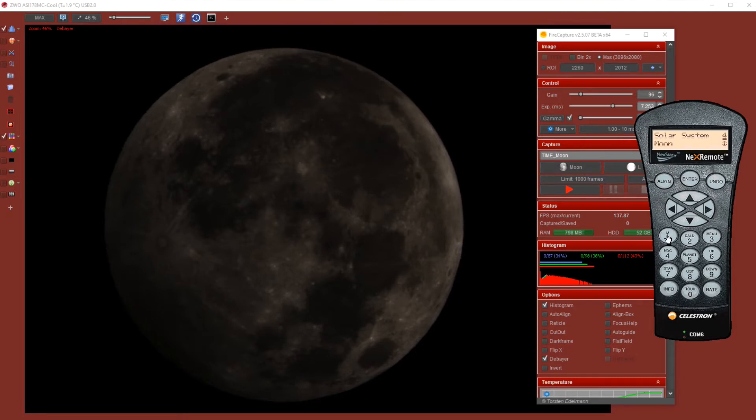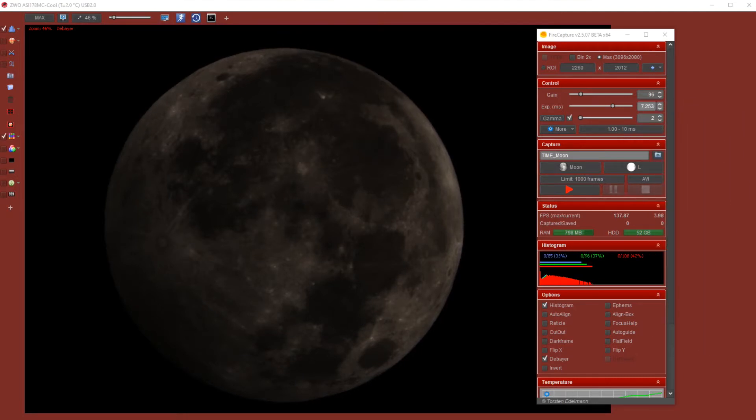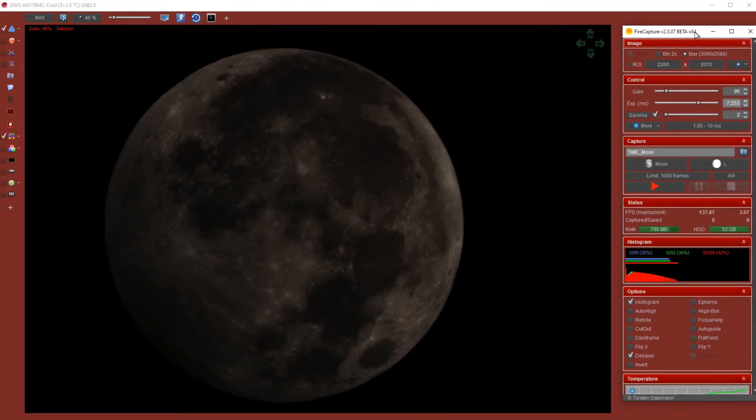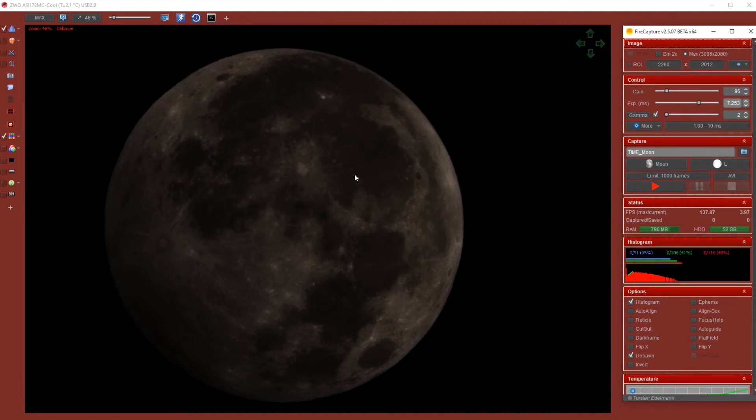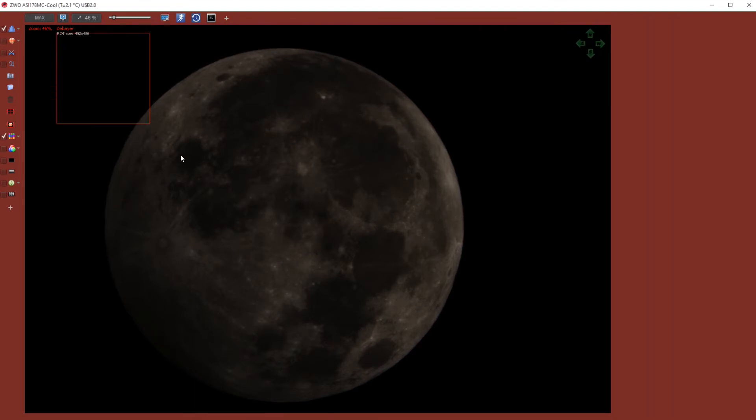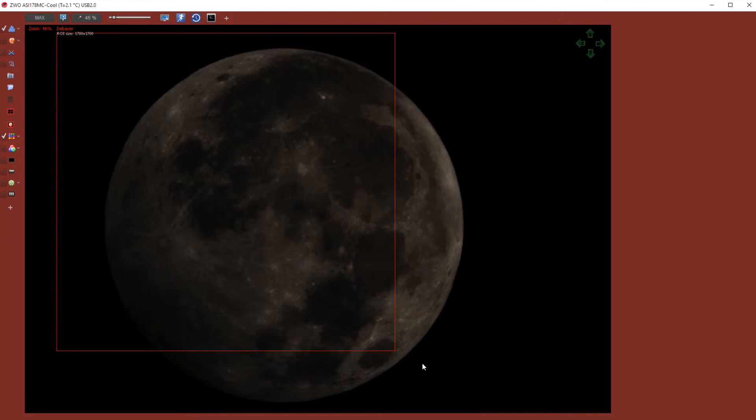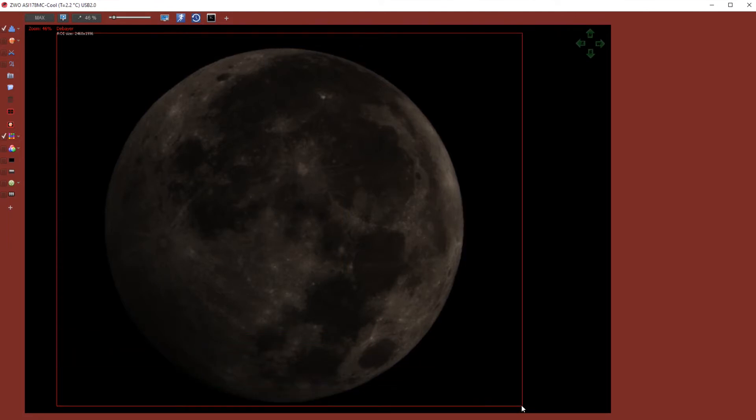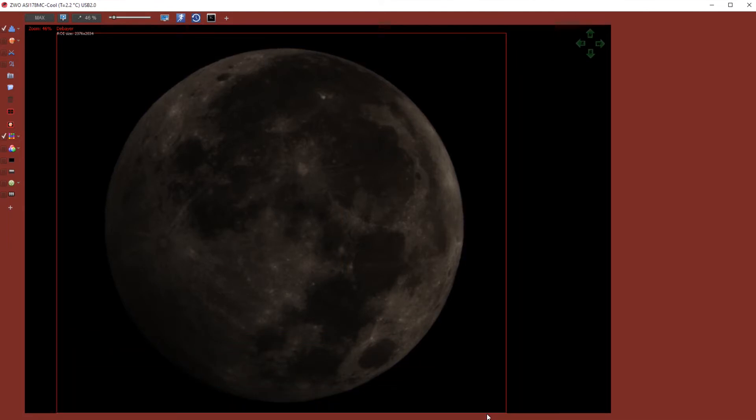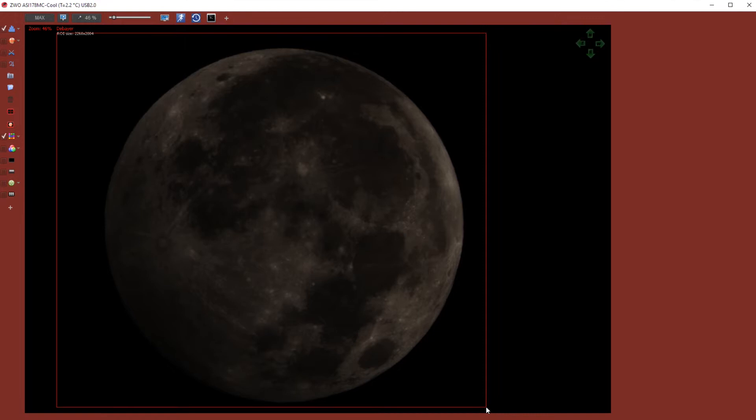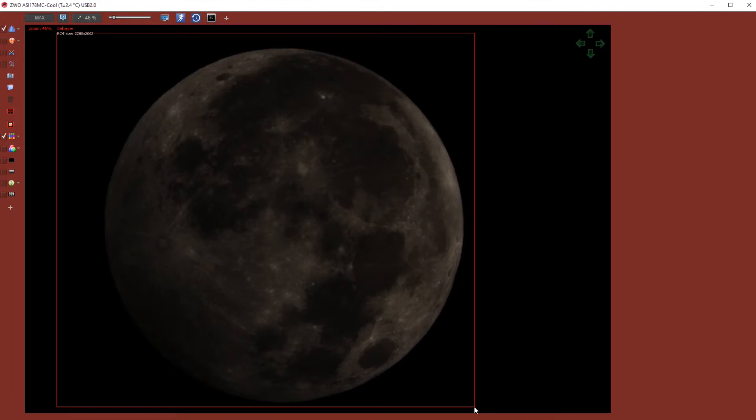So guys, we are looking at the penumbral lunar eclipse. This is a recording of 10 past 8 central European time. So you see here that the lunar eclipse is at its height. As you can see, I'm using FireCapture to capture the penumbral lunar eclipse.